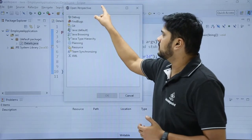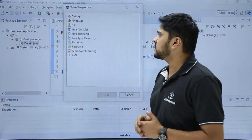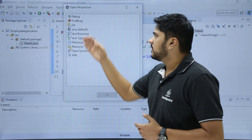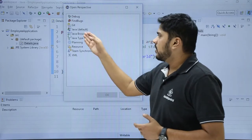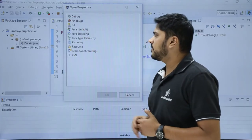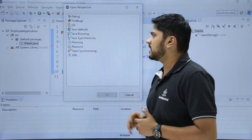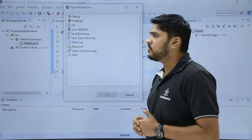Here you can see all the perspectives are visible. You can check the debug option also. We have Java by default because we selected Java before.